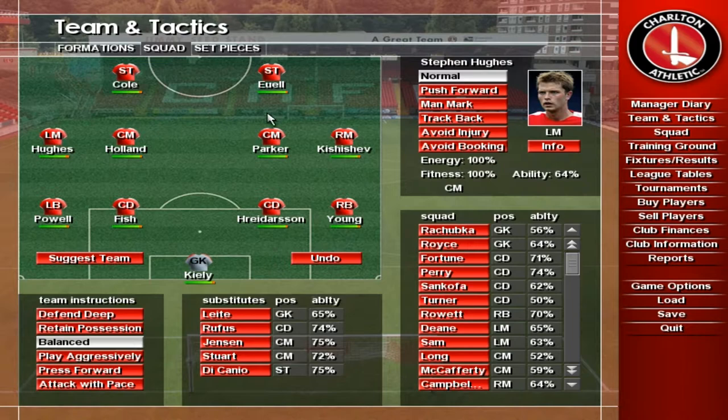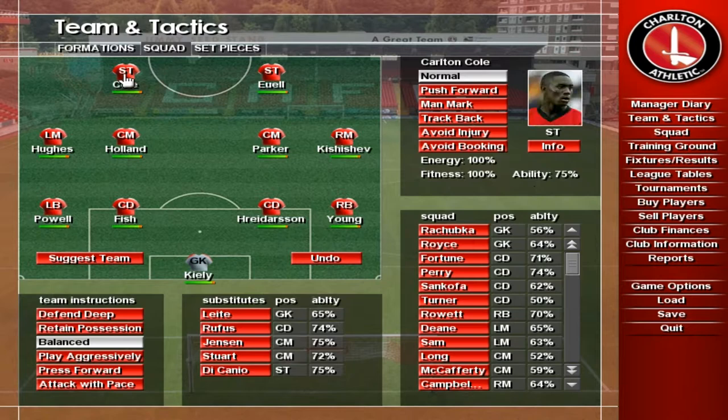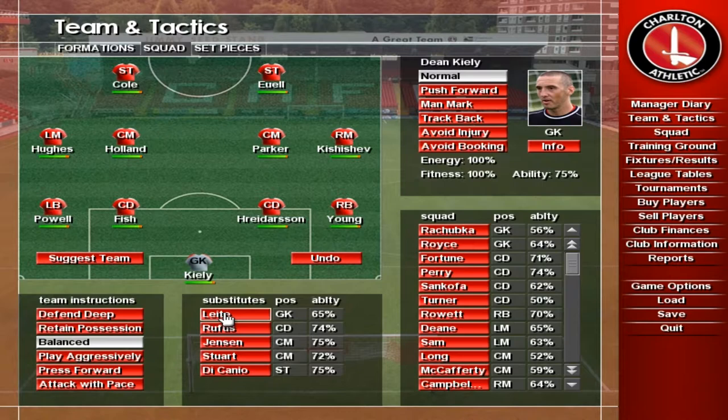Click on players to see their info at the top right of the screen, where you can also give them specific match instructions. Subheadings at the top of the screen let you quickly access preset formations or assign players to specific set pieces.